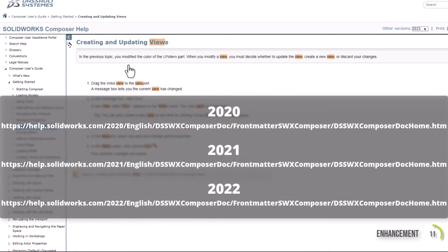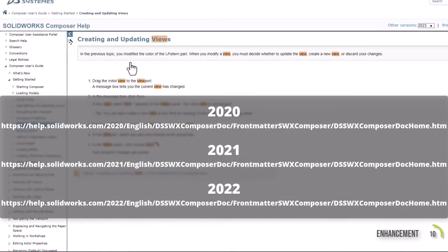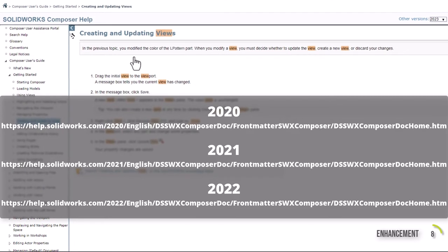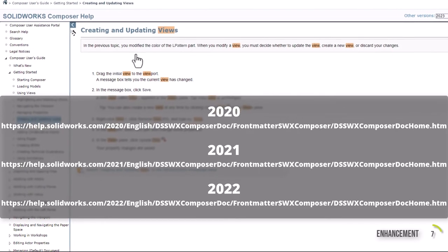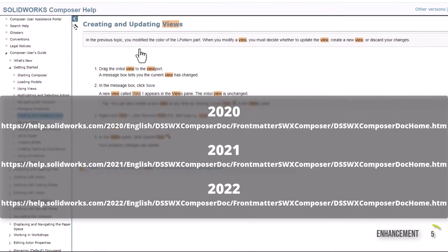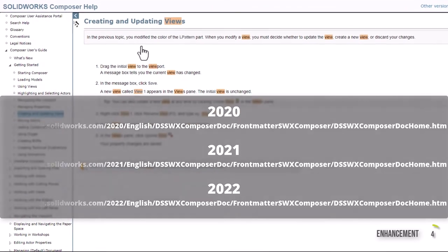As a pro tip for users of SolidWorks Composer 2020 through 2022, you can also access an online version of the help file from the links below.